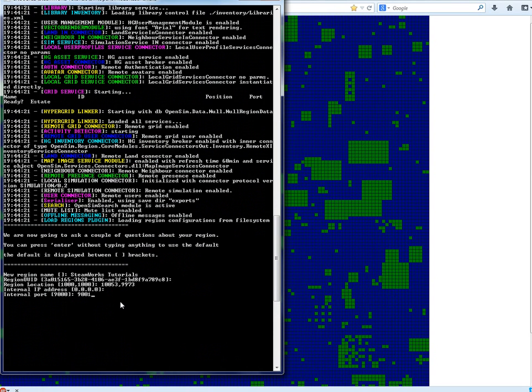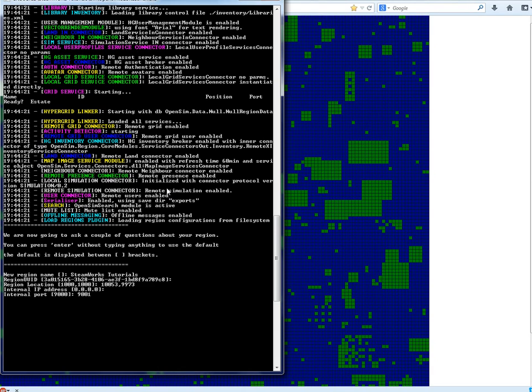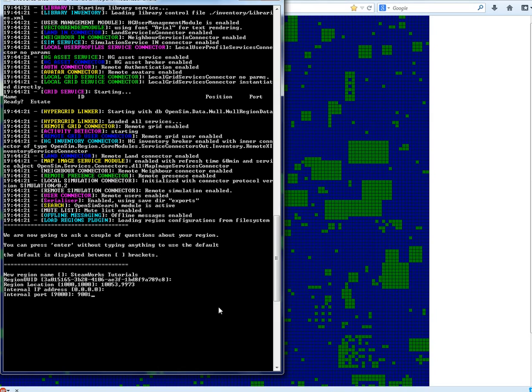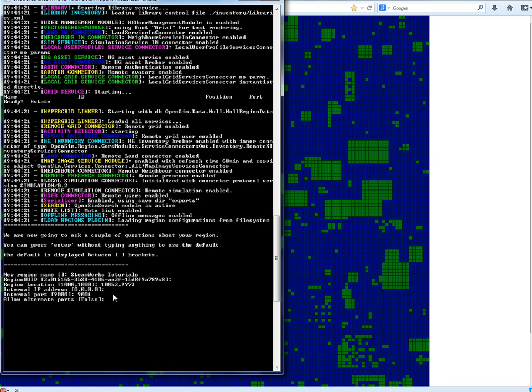Now when you start your region you may find that it doesn't want to connect. That could mean that you need to do some port forwarding. But I'm going to have to do that in the next tutorial anyway. So if you have problems then just go to the next tutorial and hopefully that can help you to resolve them. So yeah, port 9001, press enter. Allow alternate ports, press enter, don't need that.